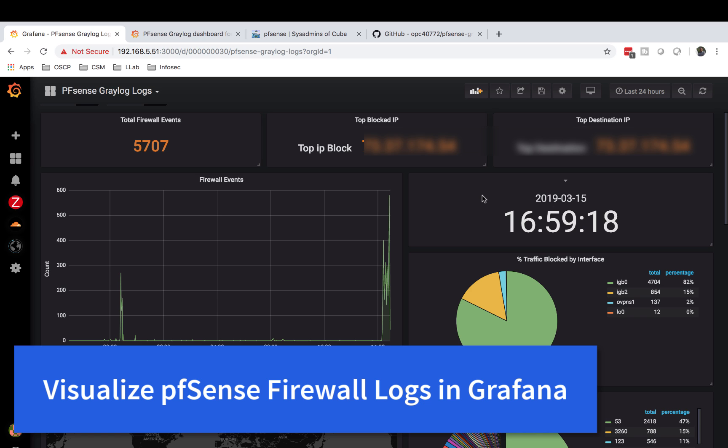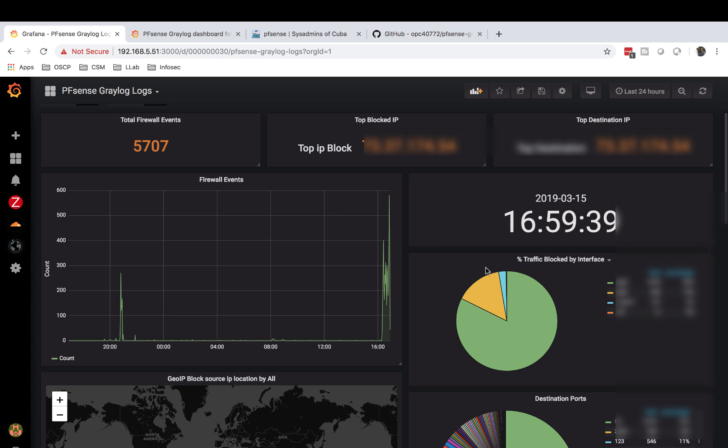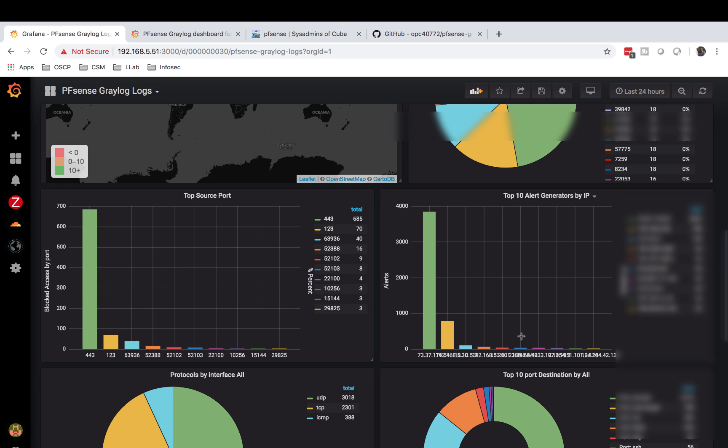This is how you can ship the PFSense logs - all of them, just regular firewall logs, blocks, allows, whatever - into Grafana and create graphs that look exactly like what I have here. You can have firewall events, top destination, top blocked IP, total events, see traffic by interface in beautiful graphs, traffic by ports. This is just amazing.